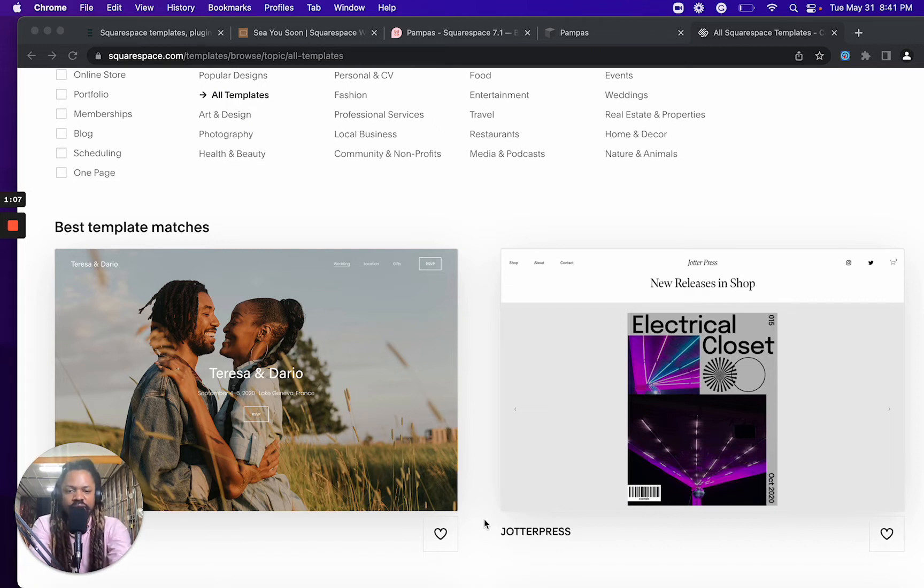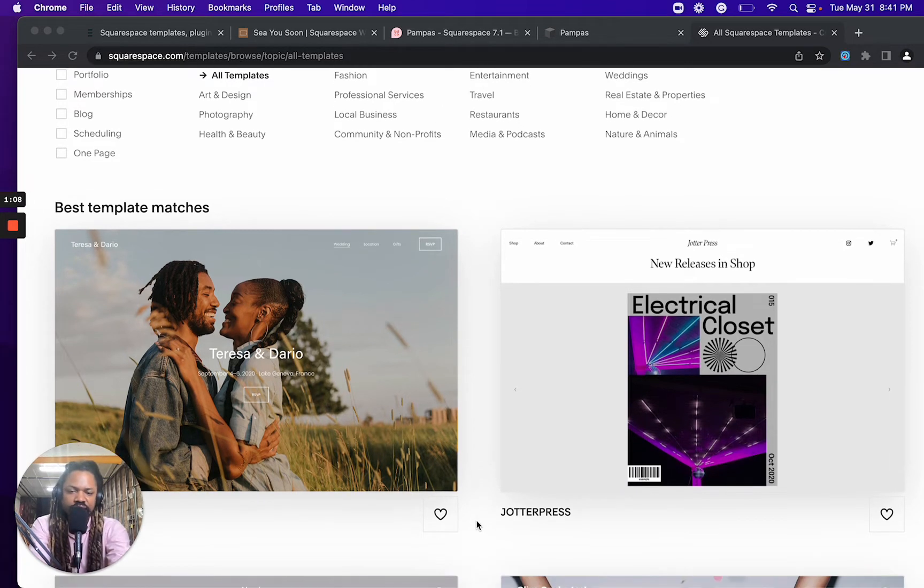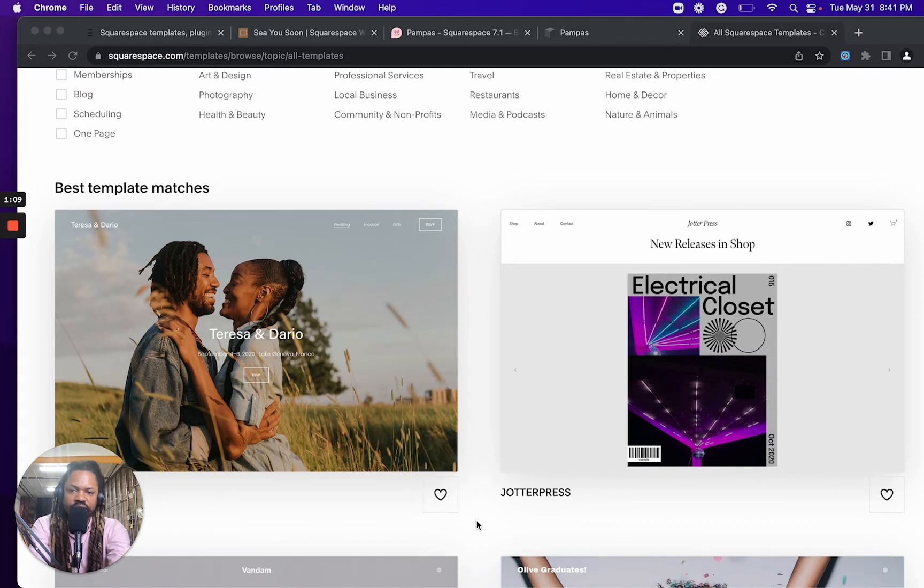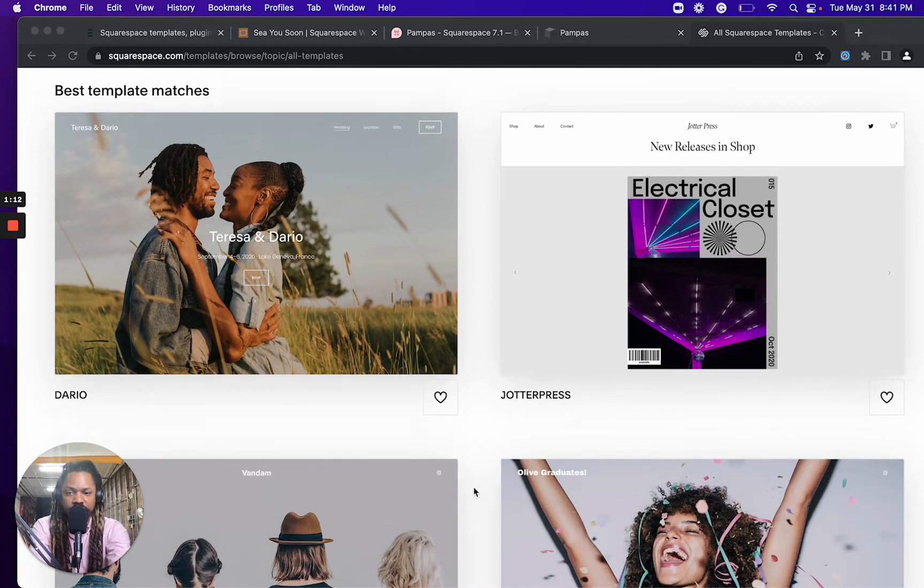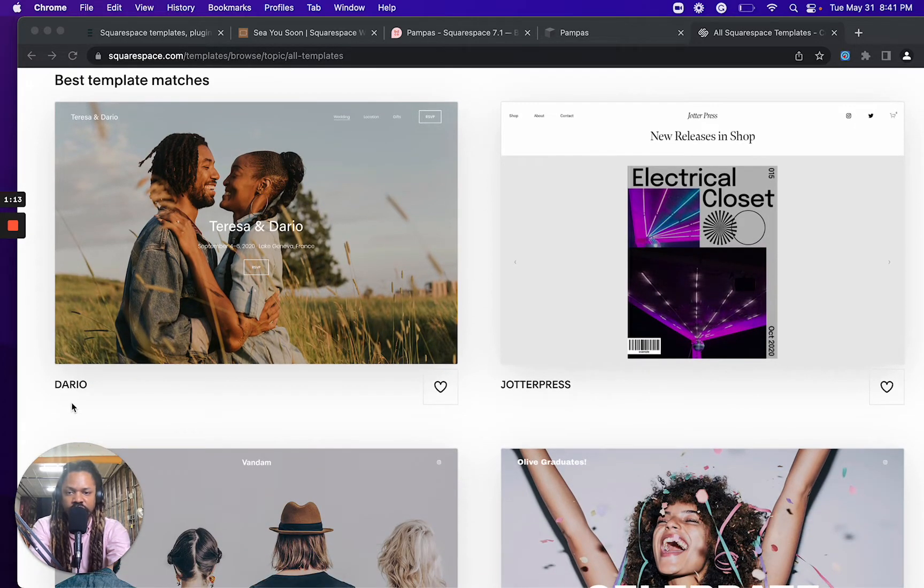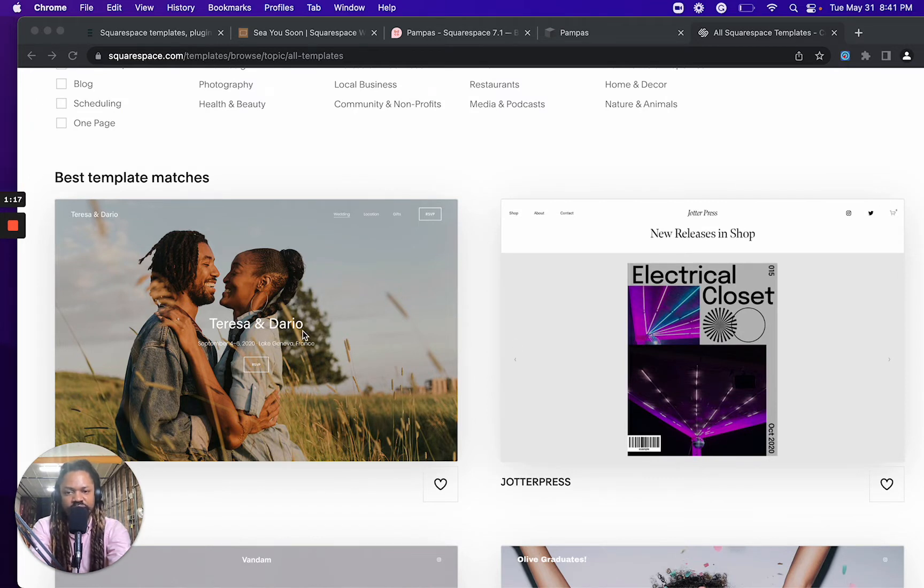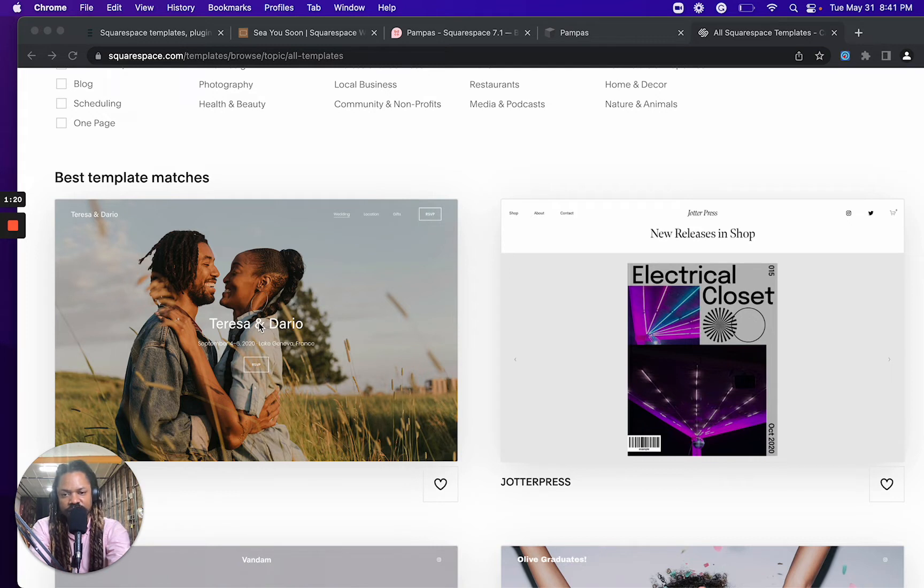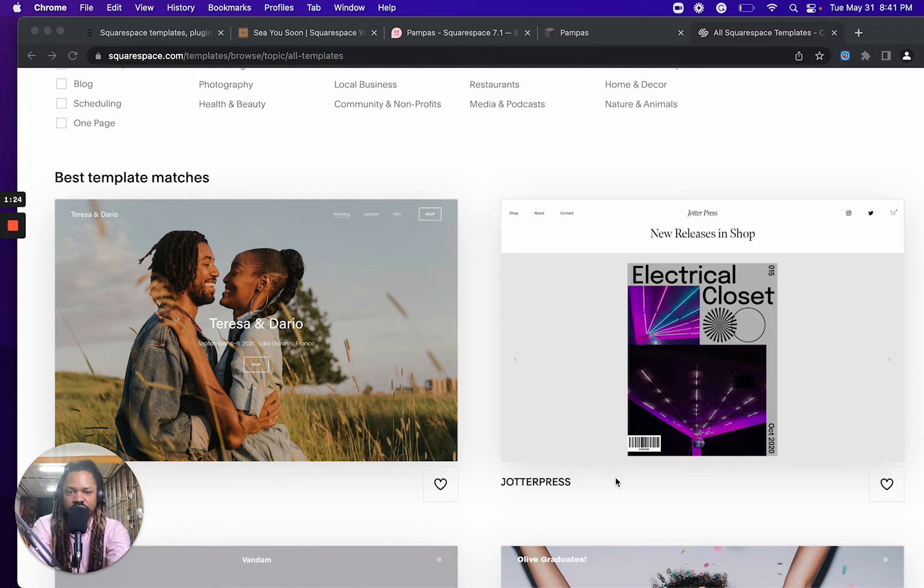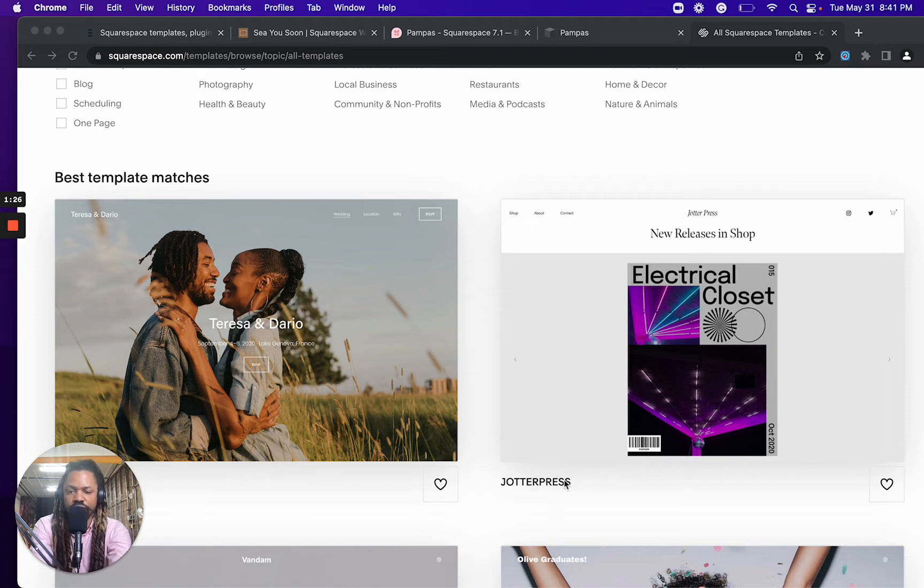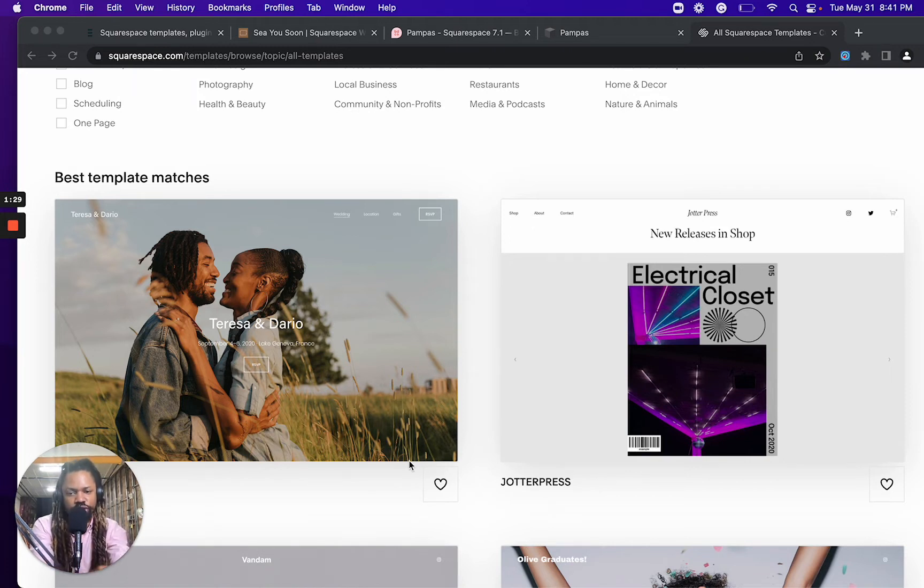Now, that's not to say that you can't start off with, for example, this template Dario and manipulate it, meaning change the font, the colors, the whole design, and you can end up with Jotter Press. So you can do that, but you can't just switch over.